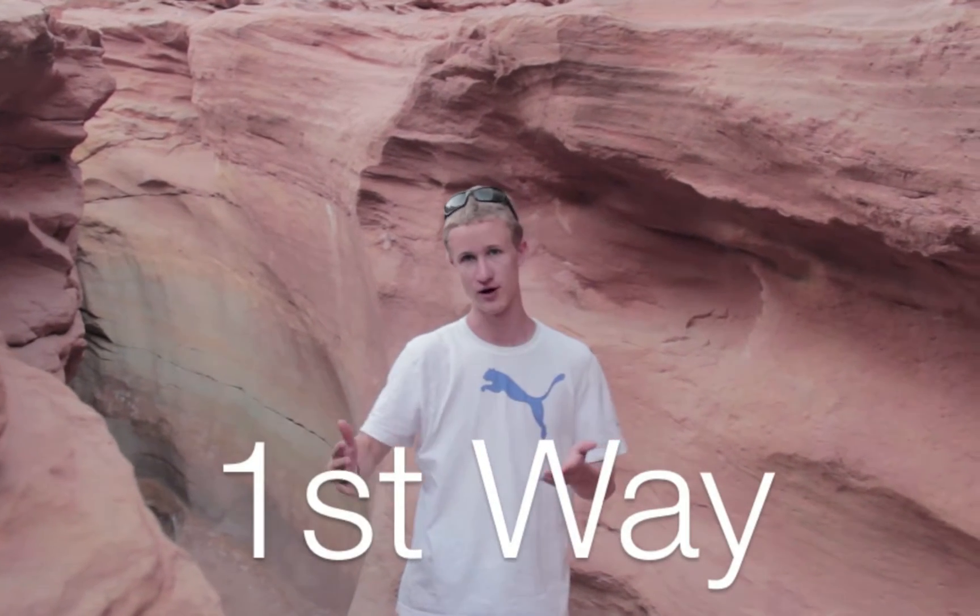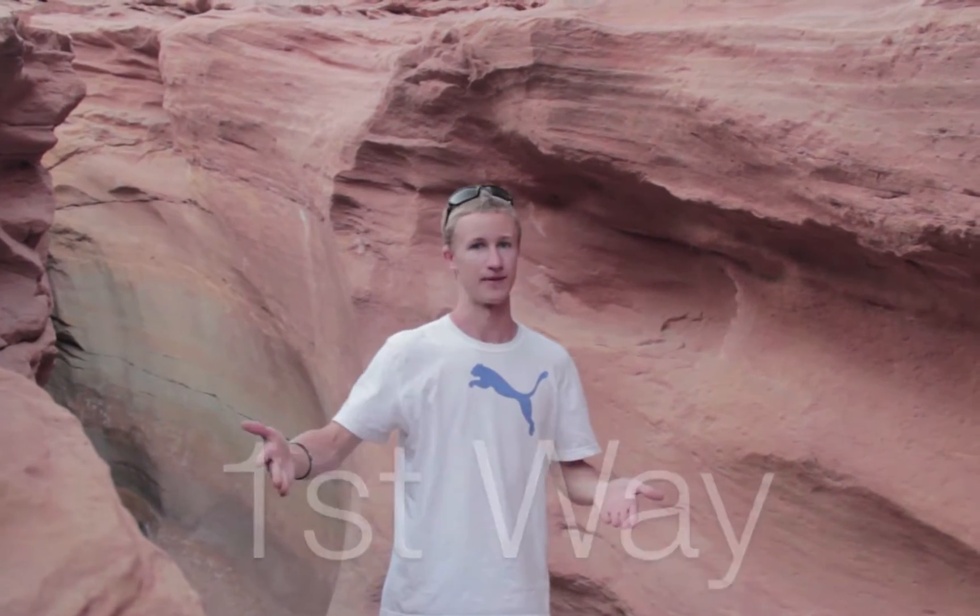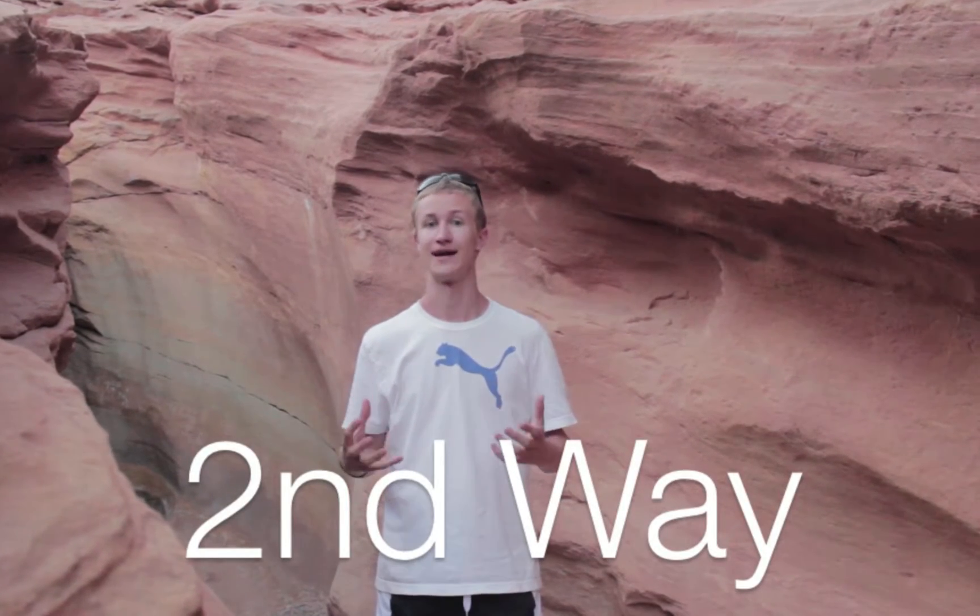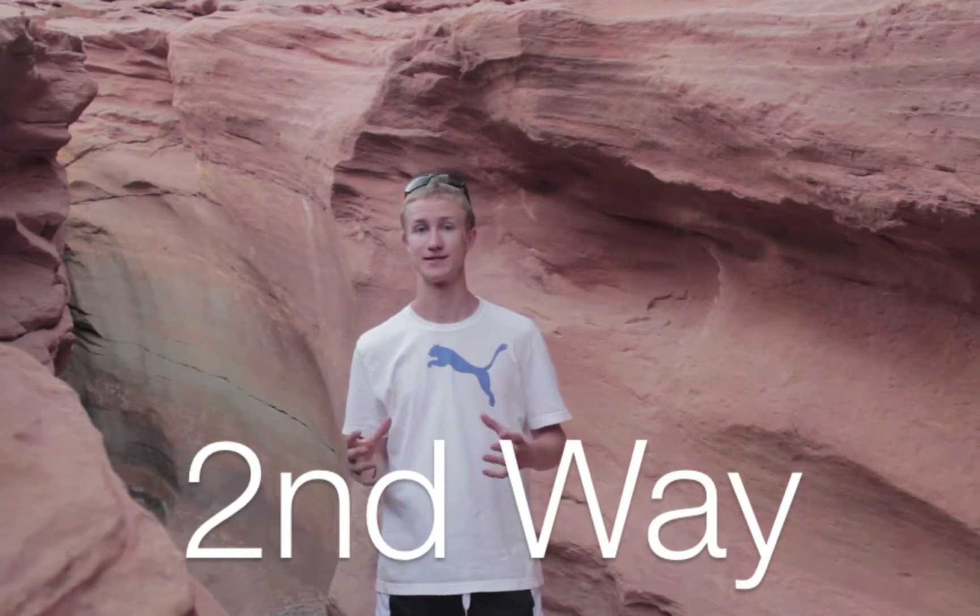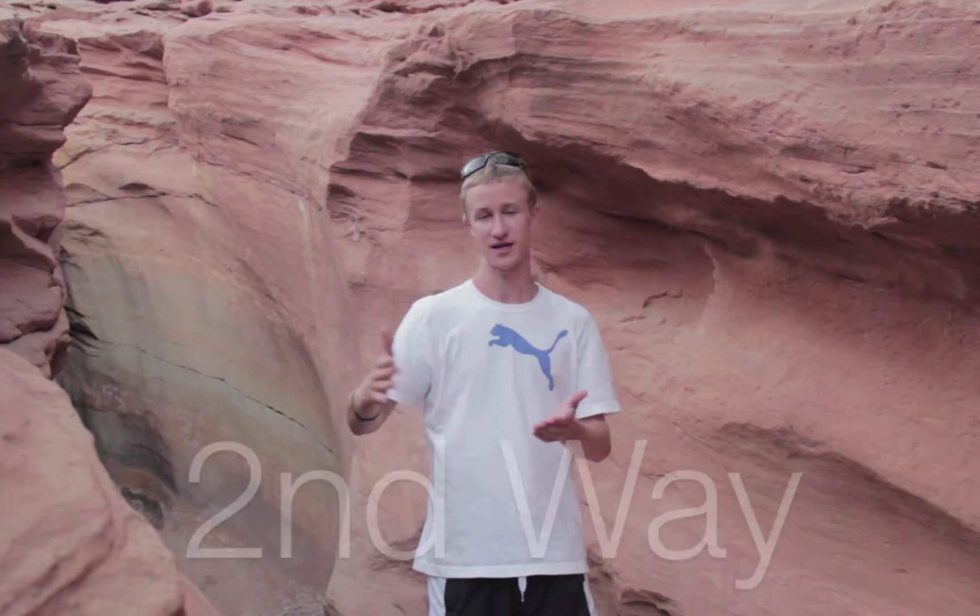Before we get started there's two main types of time lapses. The first is you simply record a video and then speed it up to however fast you want. The second way, and this is how you get really nice quality time lapses, you actually take a series of pictures and then compile those pictures together so each picture is just one frame.